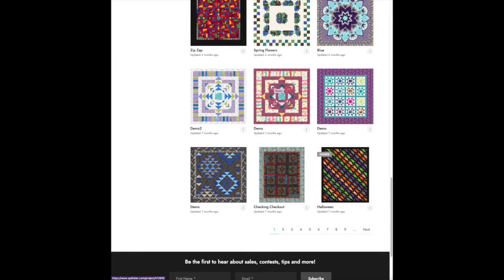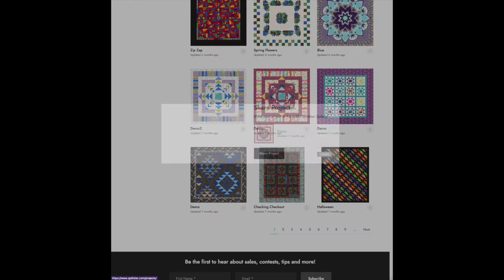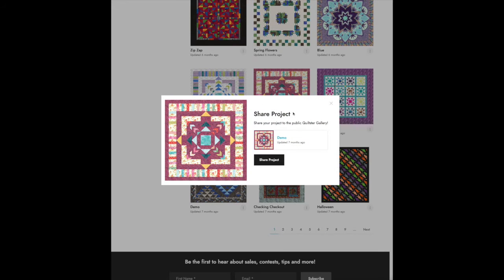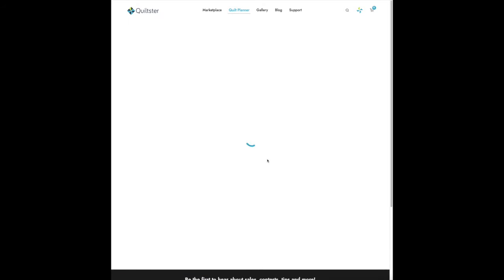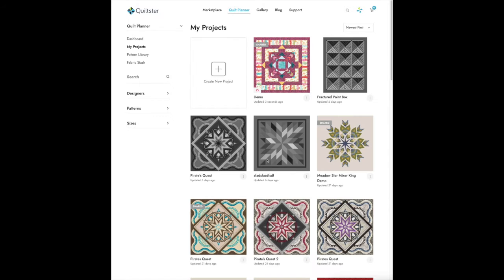Every project has a three-dot menu which you can click to share the project, and then just click Share Project again and that will share it to the public Quiltster Gallery.